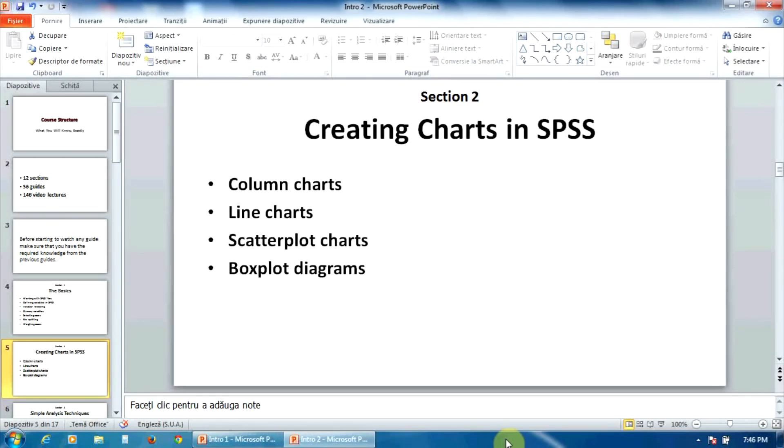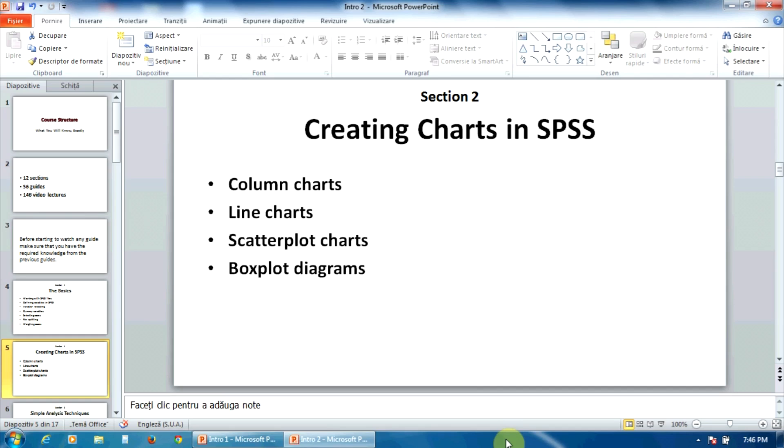In the second section, I will show you how to create four types of charts, maybe the most useful of all: column charts, line charts, scatterplot charts, and boxplot diagrams. You will use them intensively in your statistical analysis.